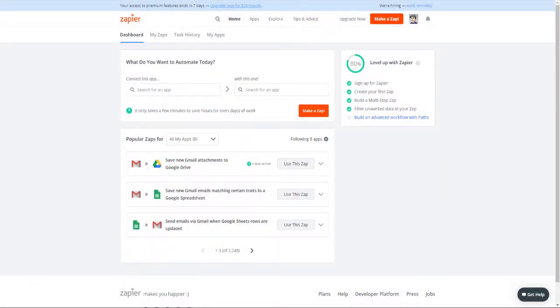To get started, log into your Zapier account and from the dashboard you will see Connect this app with this one.